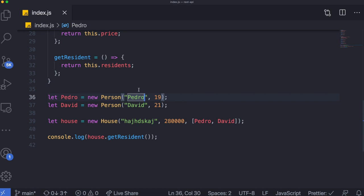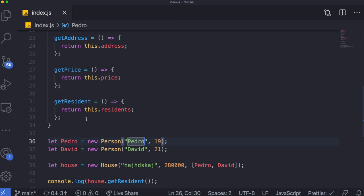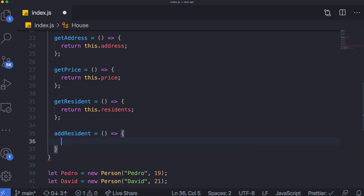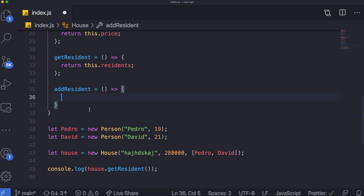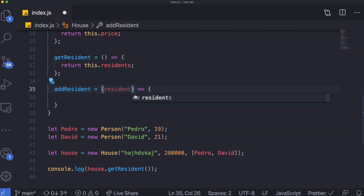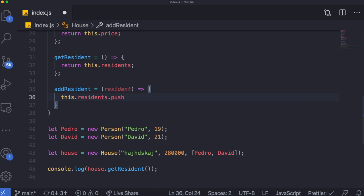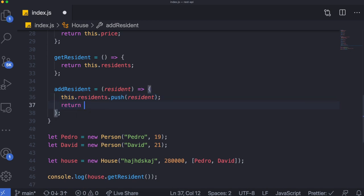One thing you might want to do with the House is add a resident. Let's create a method called 'addResident' that takes a person as its argument. Inside we just say 'this.residents.push(resident)' to append the new person to the list. This allows us to dynamically add residents to the house object.